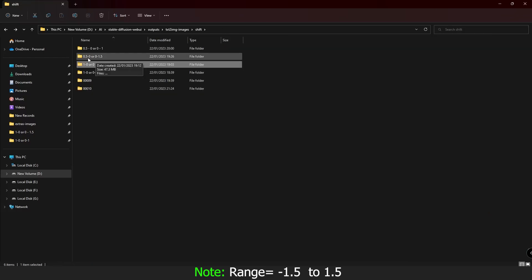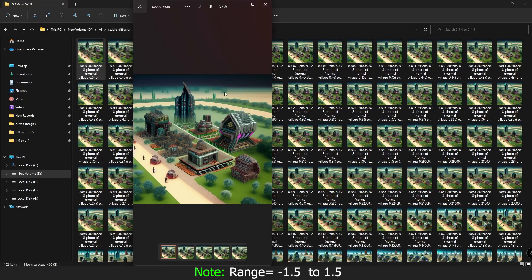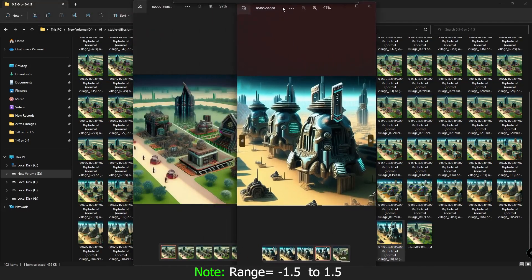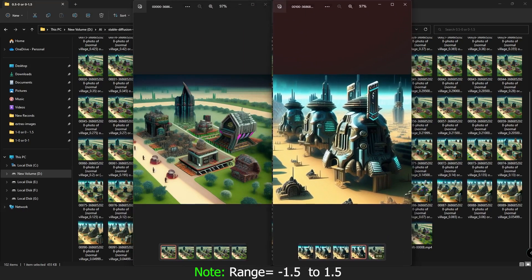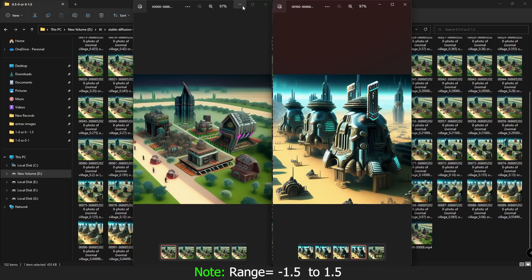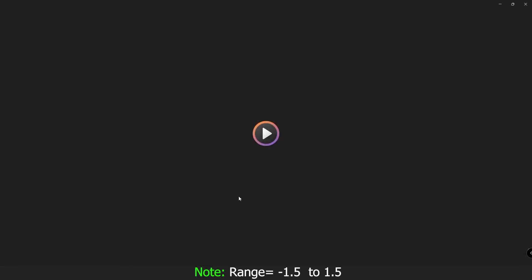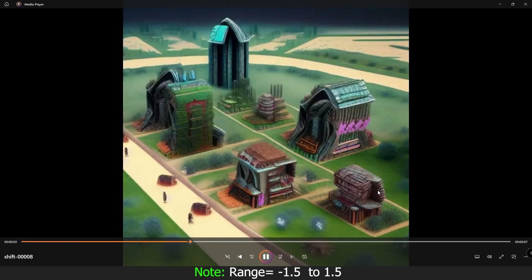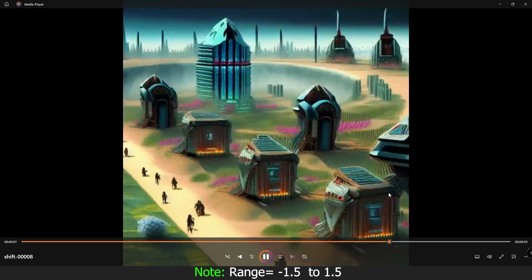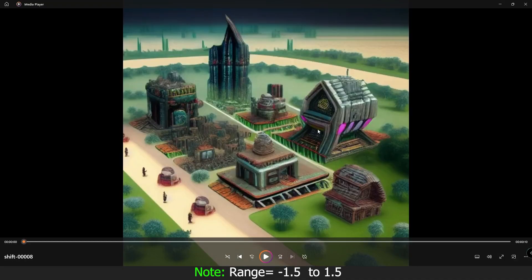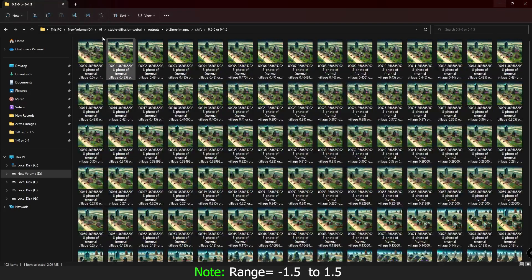I also experimented with 0.5 to 0 for the first prompt and 0 to 1.5 for the second. The result also shows a huge difference — comparing the first and last images you can see a dramatic change between the normal village and the final city. Let me show you that video as well.